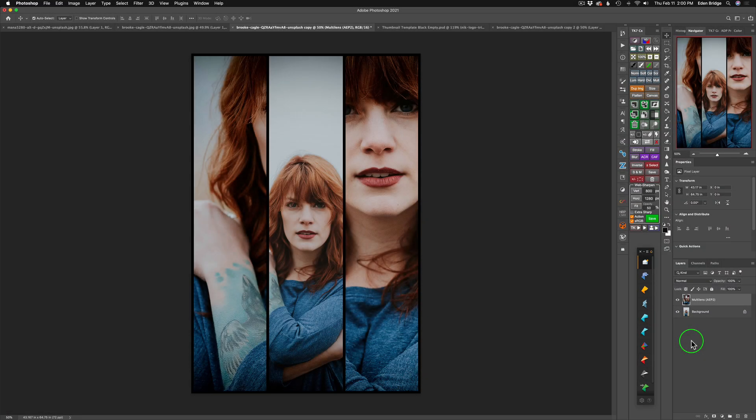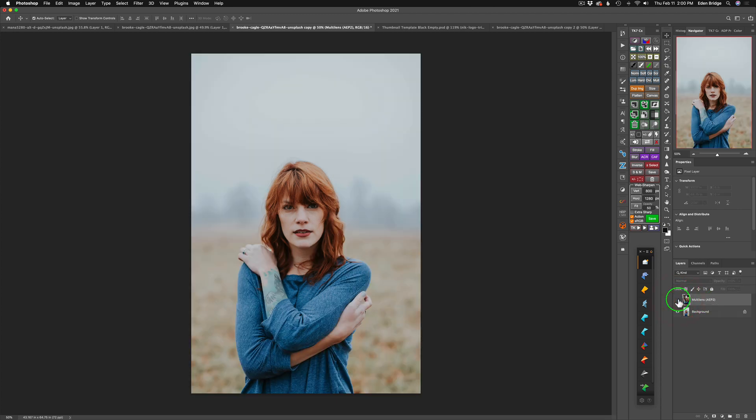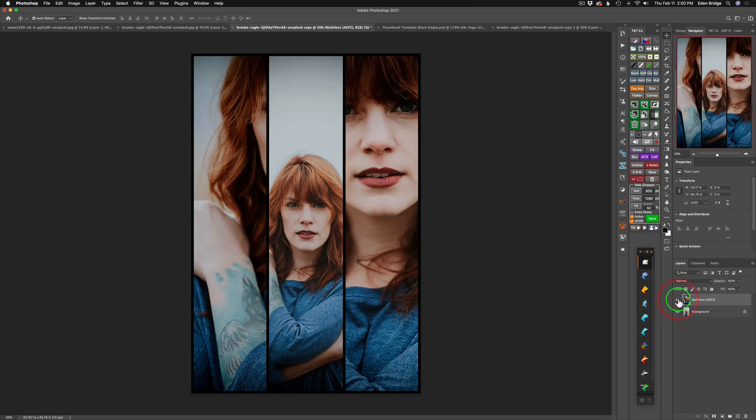And here we are in Photoshop. Now, you'll notice it names our layer for us. Multi-lens, AEP2, Analog Effects Pro 2. So that's kind of nice. We can click this eye. Here's our before and here's our after.